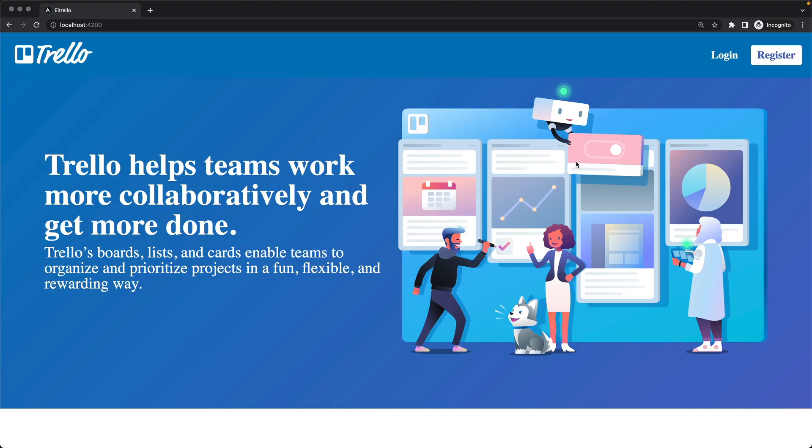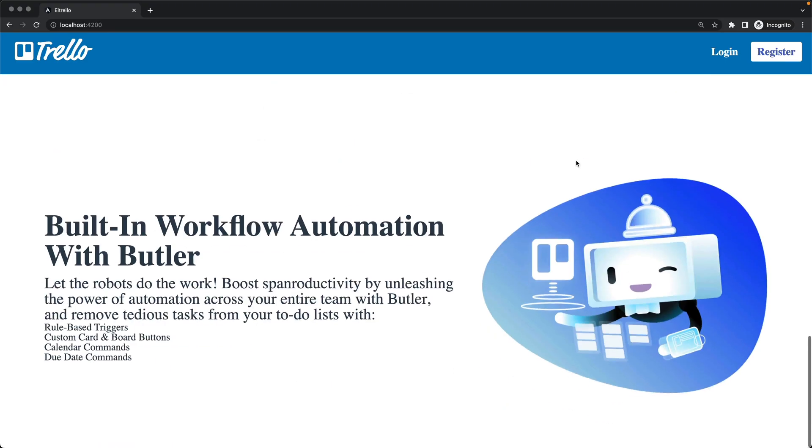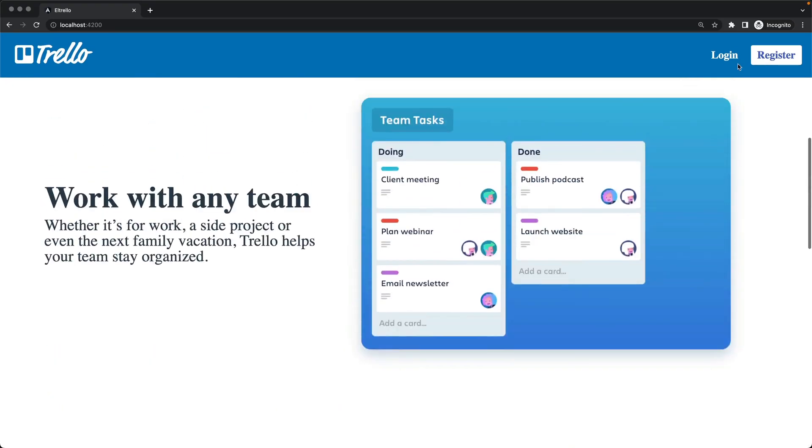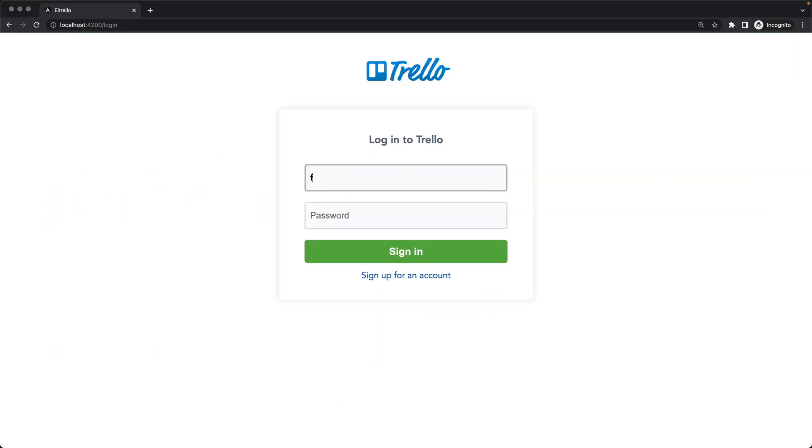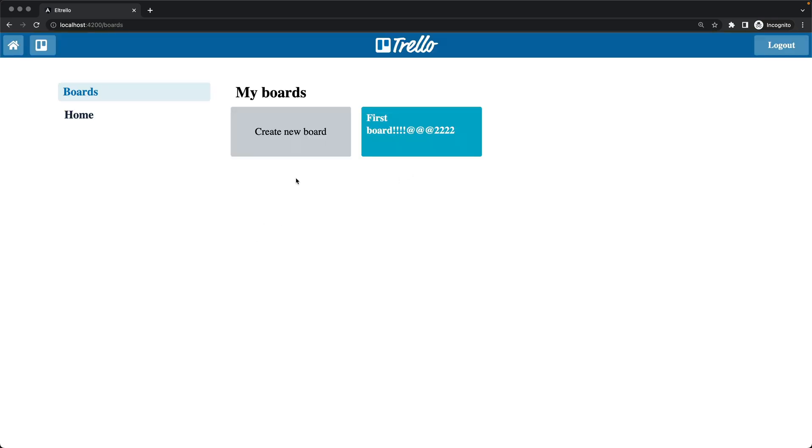I just finished my new full stack course where we are building real projects from scratch. And in this project we will start with a completely empty folder and we will finish with the real application deployed to production.